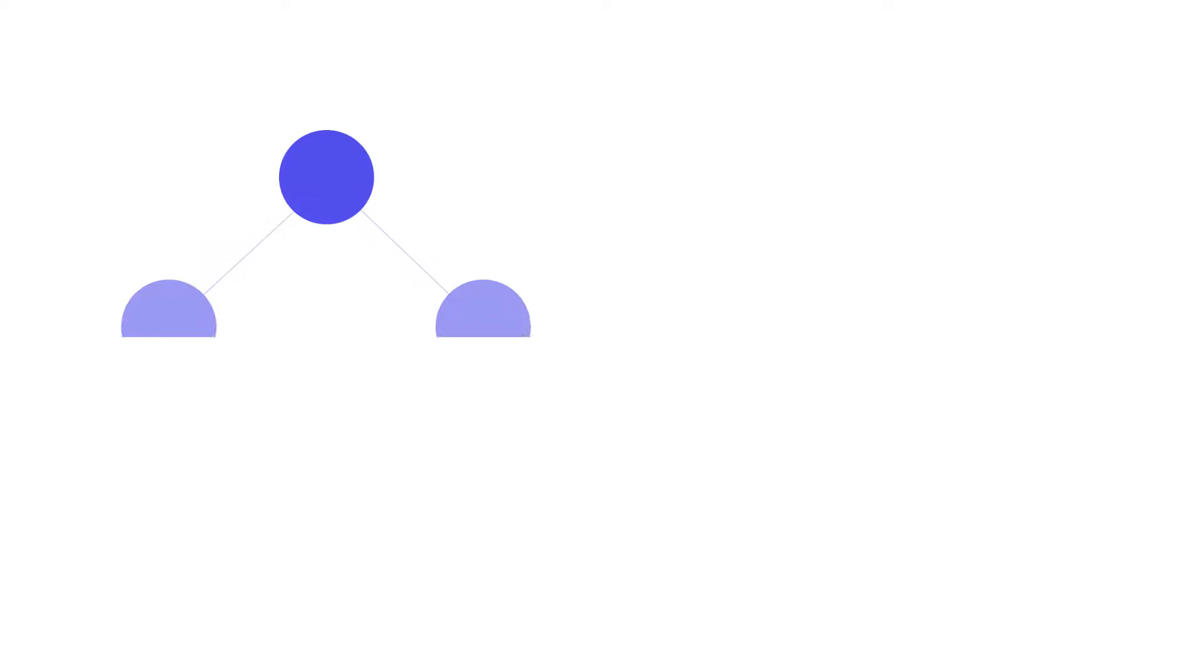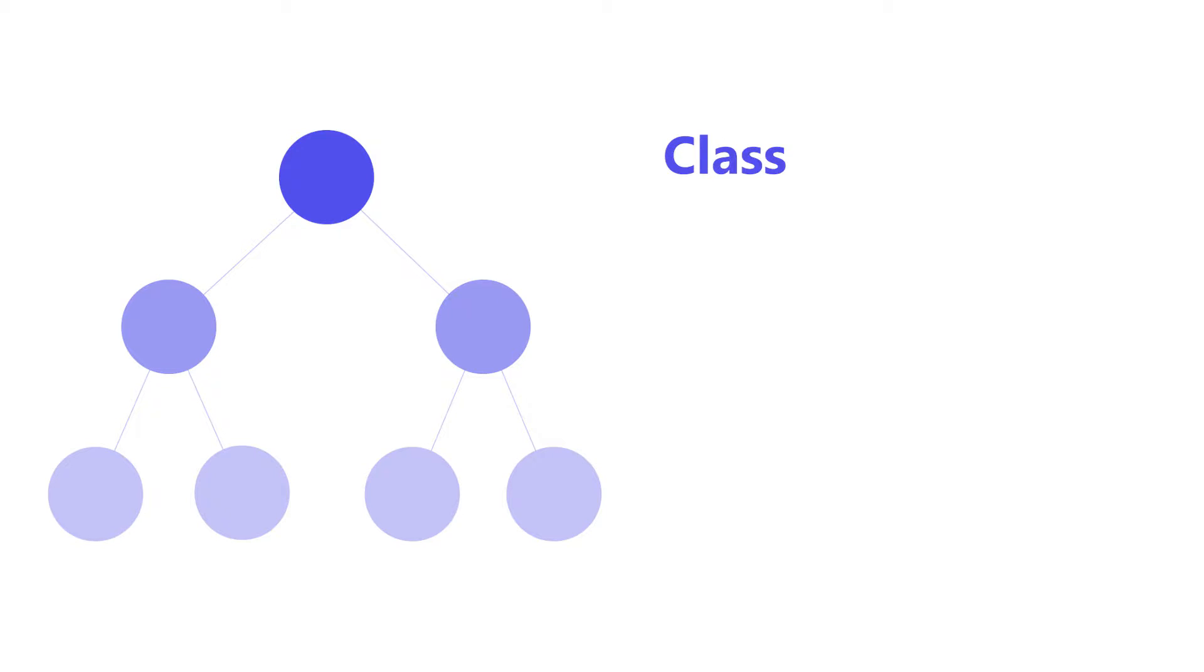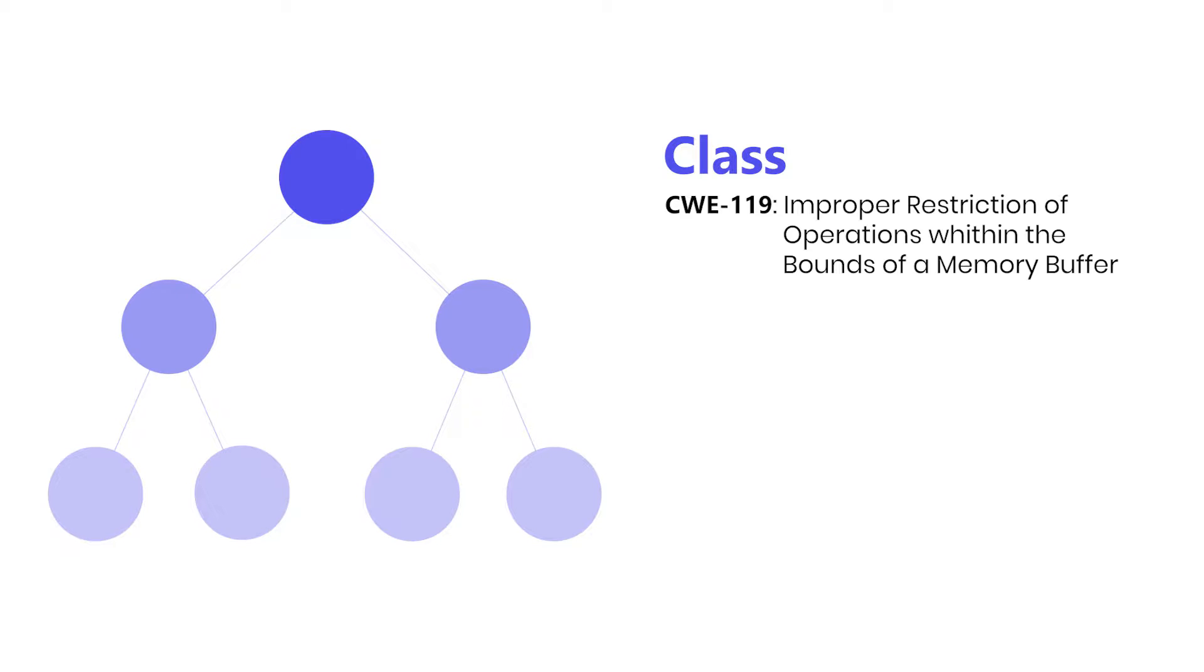The CWE entries in the list form a tree of different abstraction layers. There are classes, which are the most abstract entries. They are language and technology independent. An example of a CWE class is improper restriction of operations within the bounds of a memory buffer.